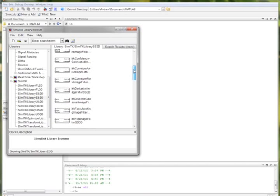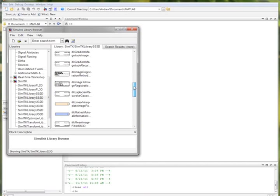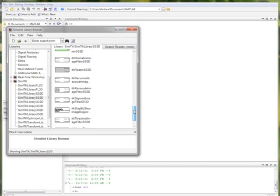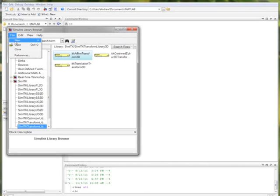One library exists for each data type and dimensionality, as commonly needed for image processing techniques. Selecting this library, we can see the various blocks that have been created. These include image filters, interpolators, and other ITK functionalities.